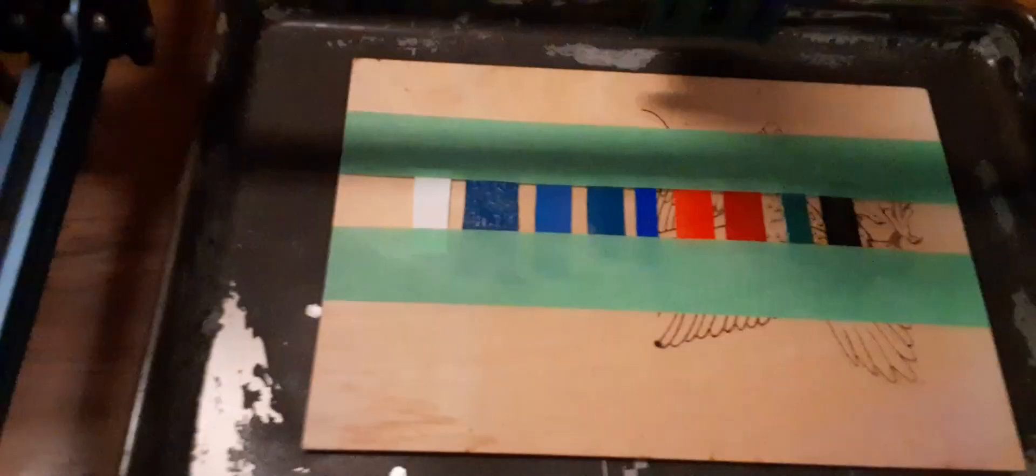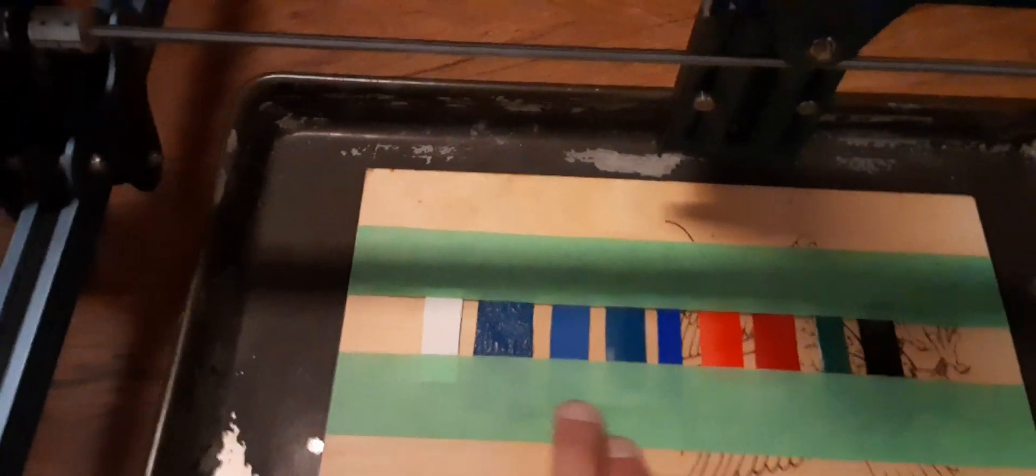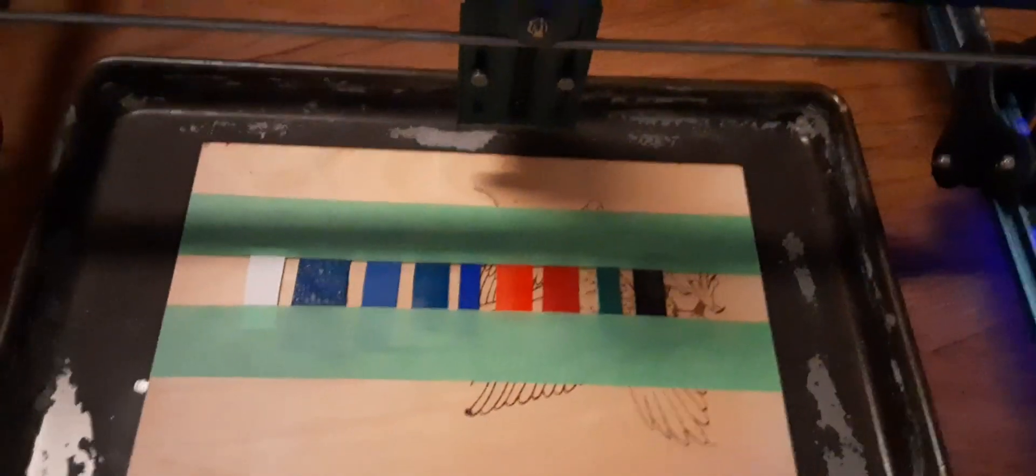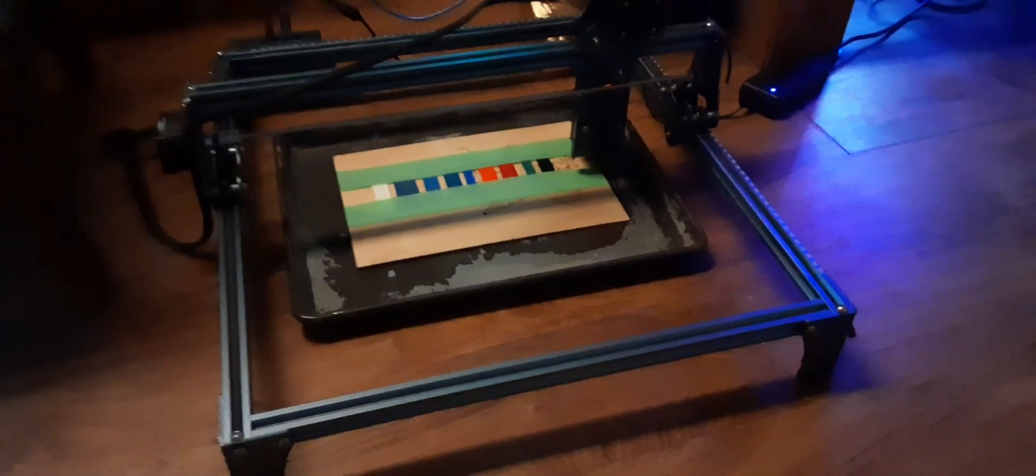So what we're going to do is I'm going to put this in here on the cookie sheet and we're going to start from right here, start burning the wood and make a pass and see how much of this it burns.